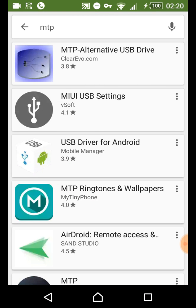Hey guys, I just wanted to add a little bit more to my Windows 10 video which I uploaded yesterday. If for whatever reason you're not able to get MTP working on Windows 10, there is one other method you can try to make sure that you're able to access your phone on the computer.